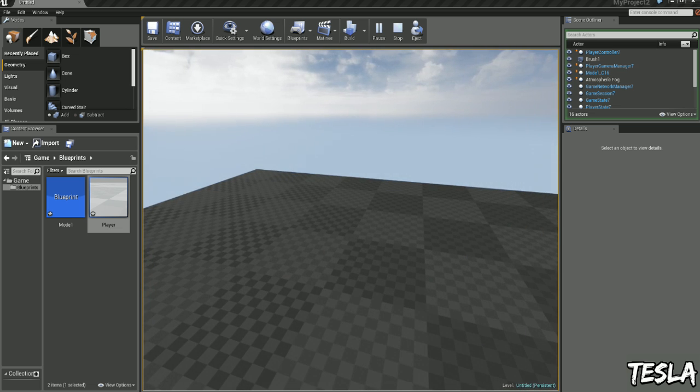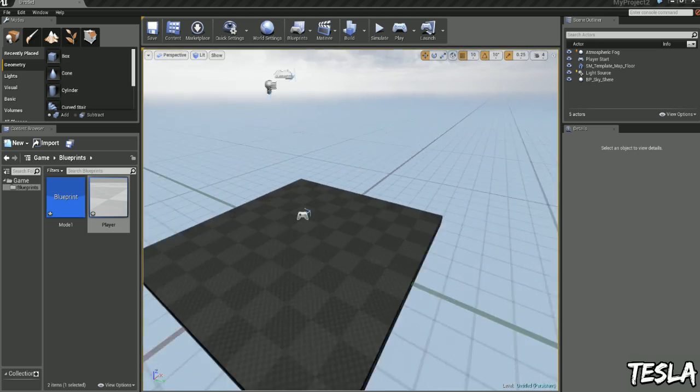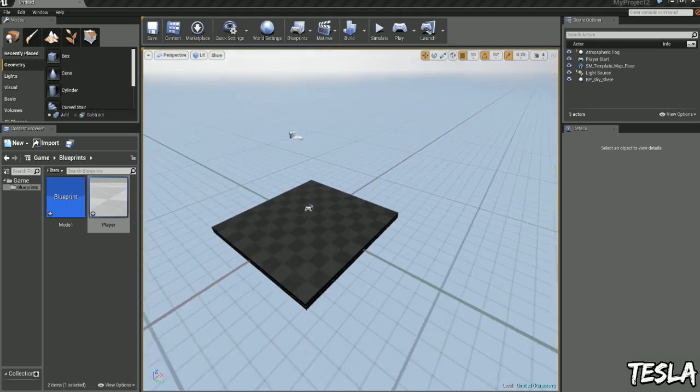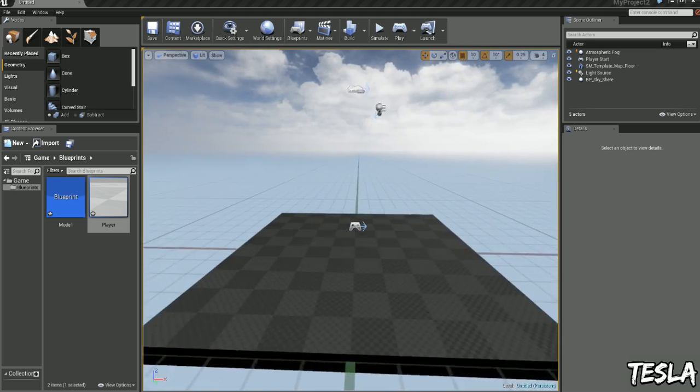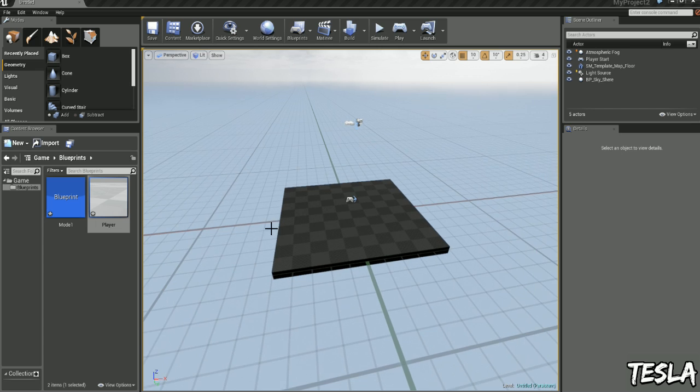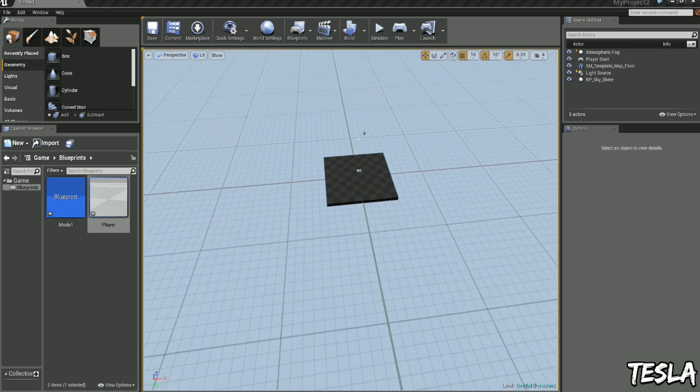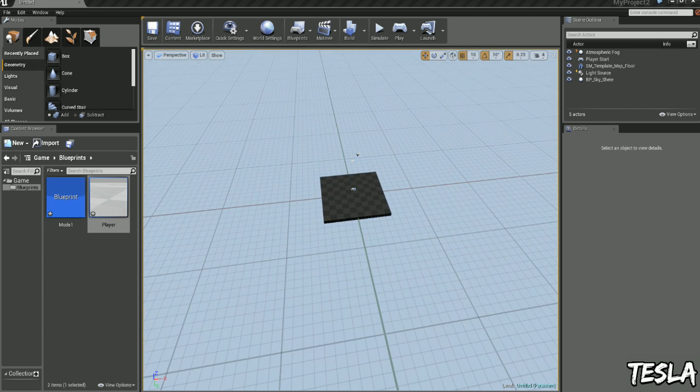Okay, so in part two, we're going to change it to a third person perspective, and then a side scroller perspective. And we'll take out some action mappings, so we can't move up and down. We only want to move left and right. So I'll see you in part two.